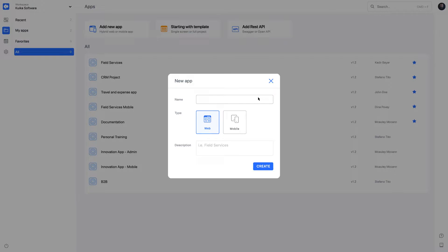Choose the type that suits your application. You can create web and mobile applications in Quica.